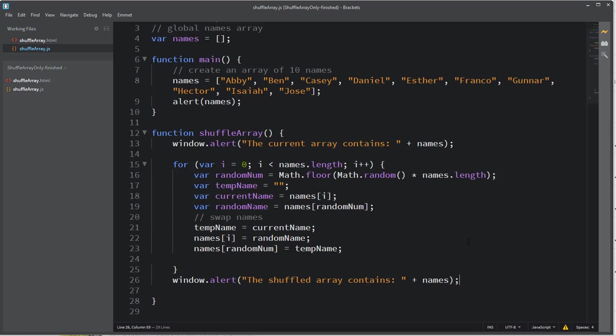OK, I hope this was helpful. Again, demonstrating how to use a really basic algorithm to shuffle an array. We're using a swap algorithm where we need to have three holding places or three variables for swapping two different values in an array. It's a very common algorithm that you'll want to be aware of. Thanks for watching.